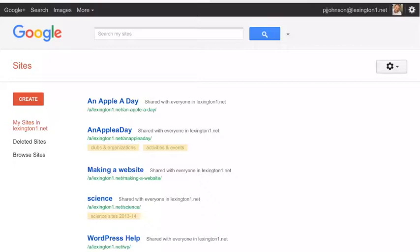So simply go to Safari and go to the website sites.google.com. Again, that is sites, S-I-T-E-S, .google.com. And you're going to sign in to Google. And when you're signed in, it's going to take you to this page here.